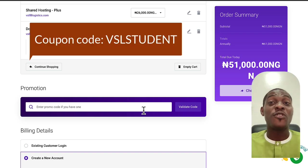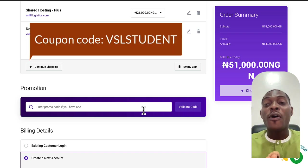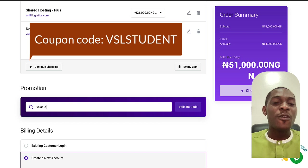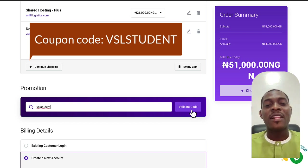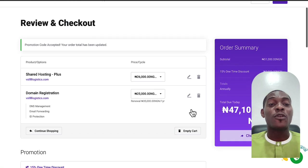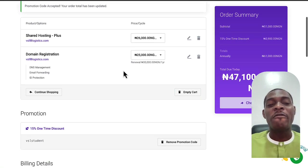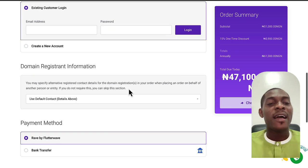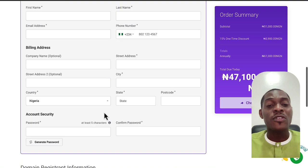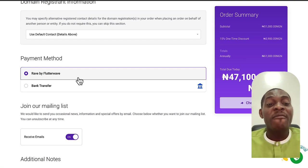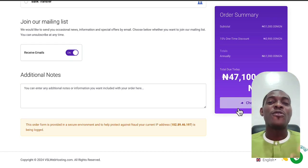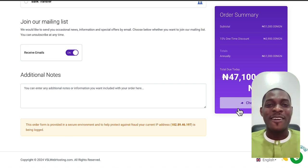I have a special coupon code for viewers of this video — the code is 'vslstudents.' Enter it and click 'Validate Code,' and it will automatically remove 15% off the total. Then fill in your billing details. If you're an existing customer, log in; if you're new, select your payment method via Flutterwave and click checkout. You'll then receive your domain name and hosting along with access to your control panel.